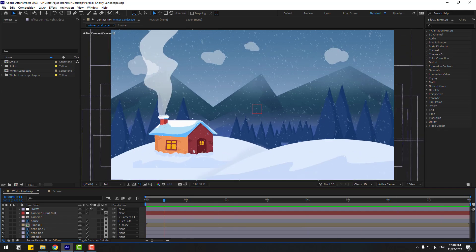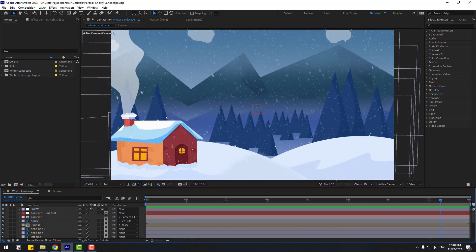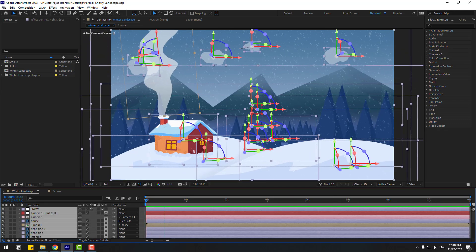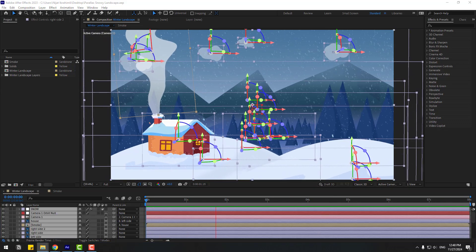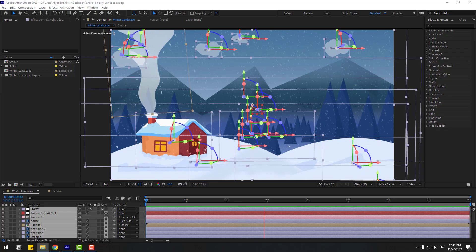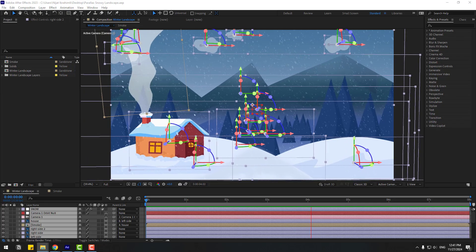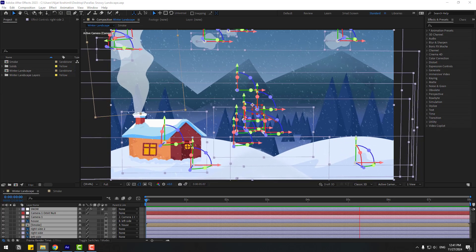Hey guys, welcome to my new video. In this video I'm gonna show how to create a landscape animation using After Effects. Let's get started.